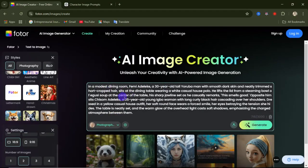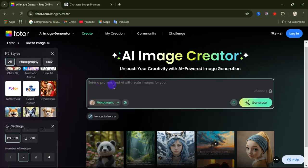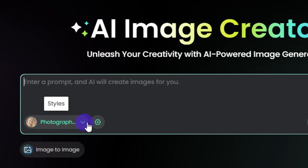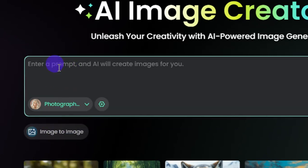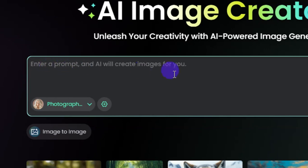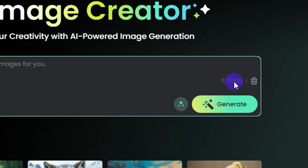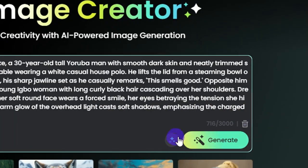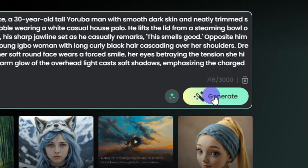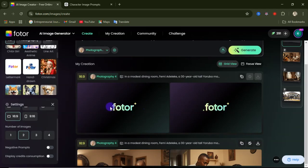After setting that, you need to enter your prompt in this area. I'll paste in a prompt which I generated using ChatGPT — if you want me to show you how I did that, let me know in the comments. If you don't want to use a text prompt, you can use the image-to-image option to generate an AI image from an existing image. Note that your prompt has a limit of 3000 characters. After pasting the prompt, click on generate.